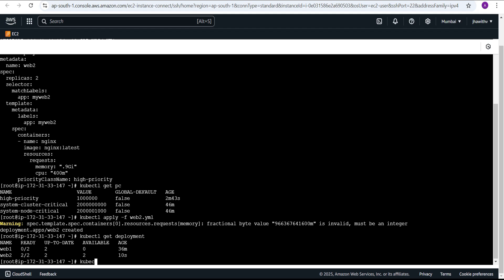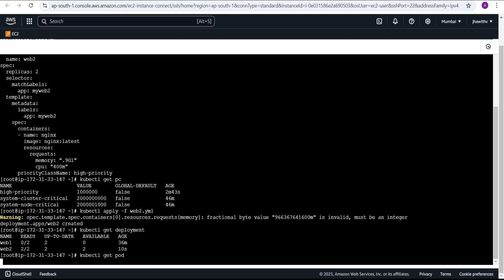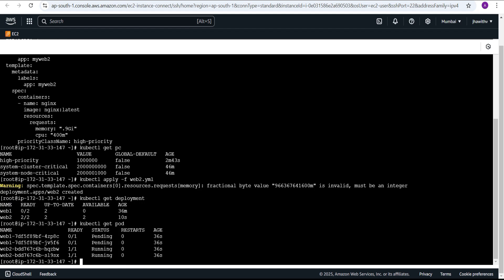Running kubectl get pod confirms both web2 pods are currently running and web1 has gone into the pending state. This is what the question was asking us to do — we didn't change any configurations in the provided file, we didn't delete web1 or any of its pods, and we made the web2 pods running by using the priority class.